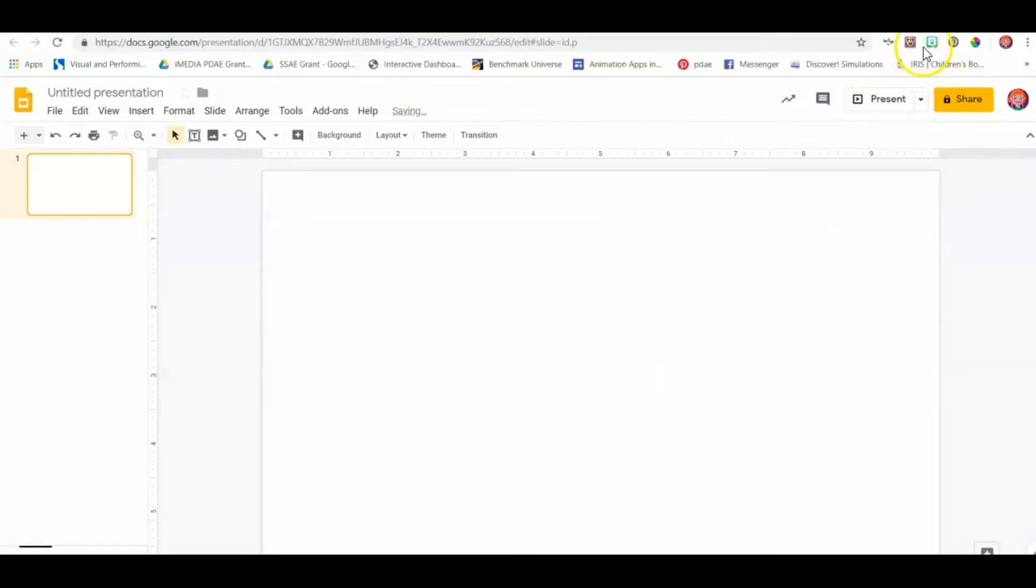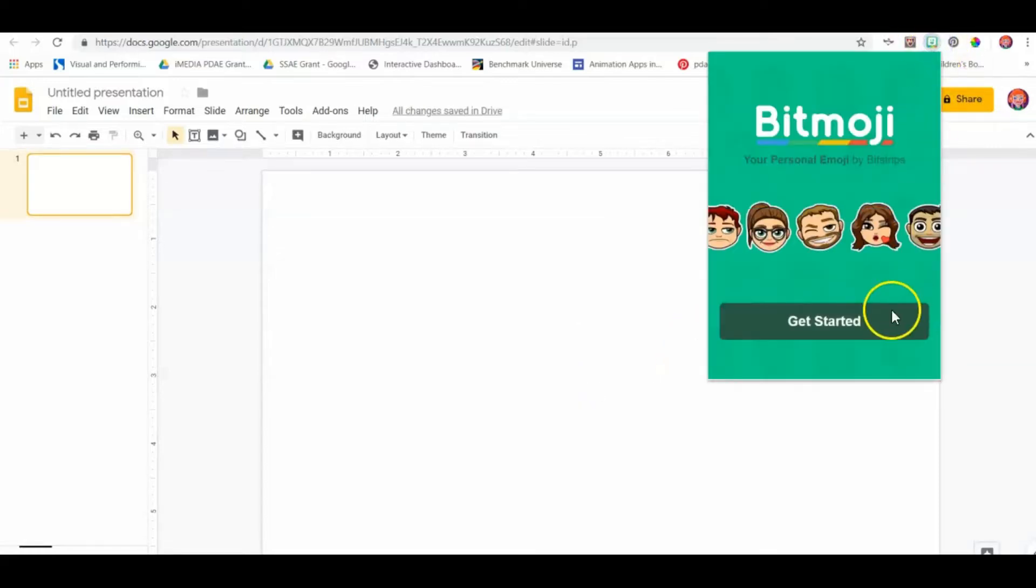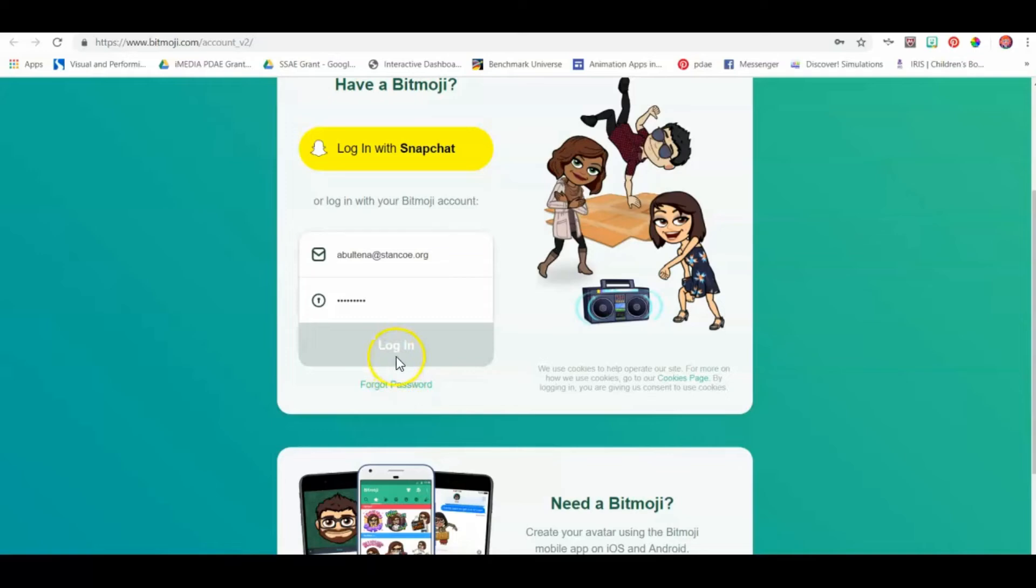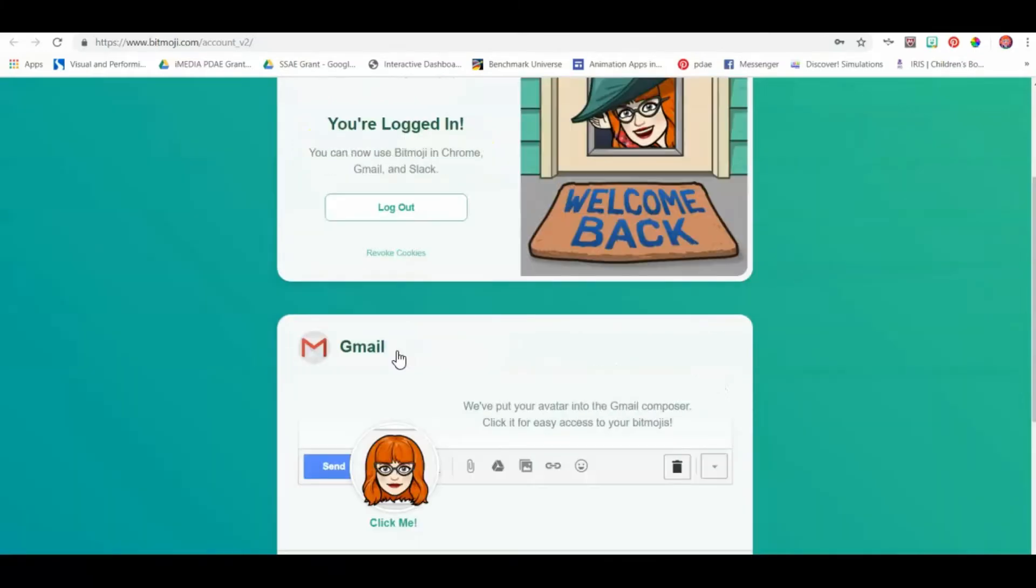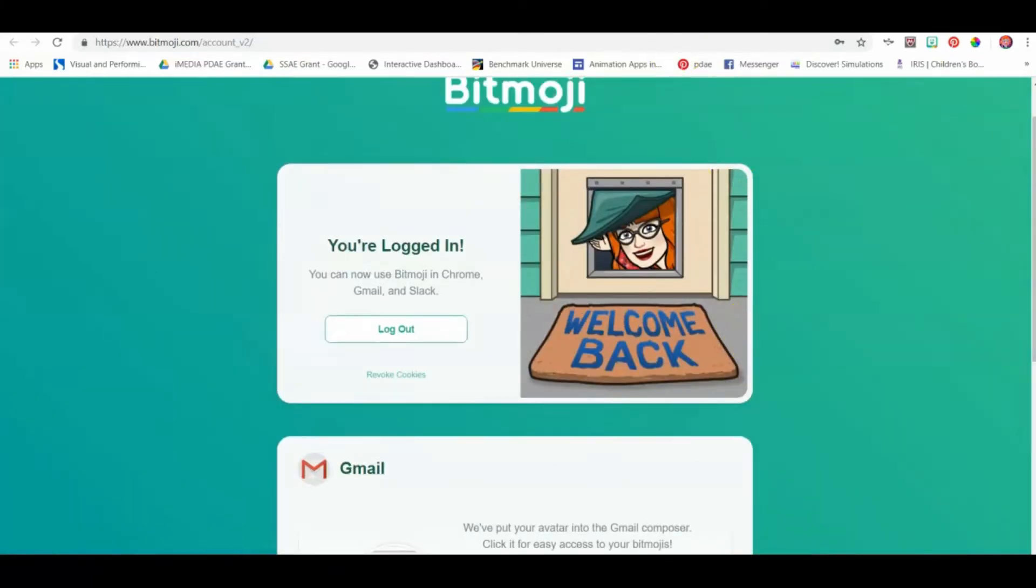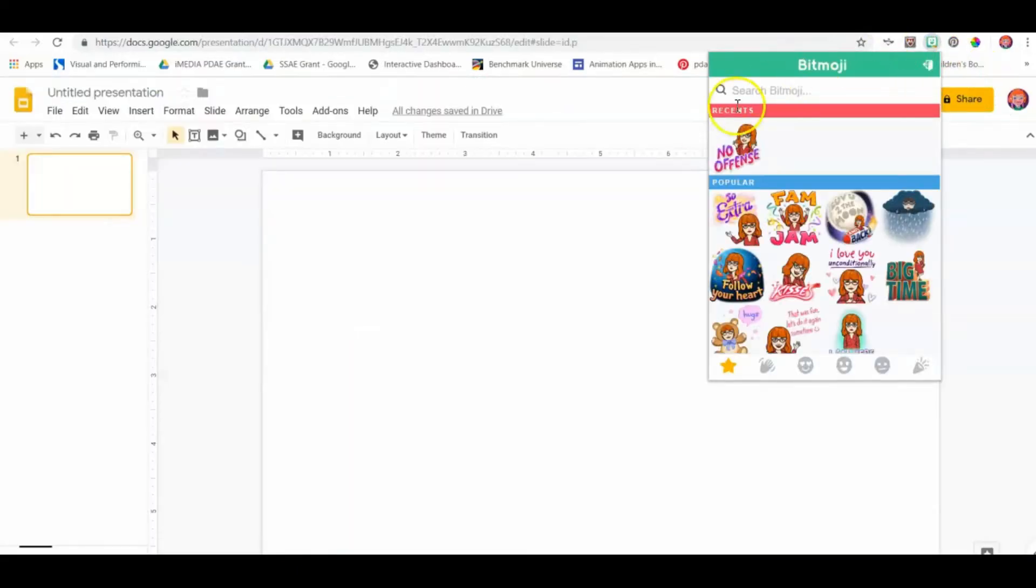I click right here on the Bitmoji and it tells me I have to get started because I haven't logged in. I already have an existing login, so I'm just going to use that one. There I am. Now if I go back to my presentation, I'm all logged in. If I click here again, I have to wait and it has all this cool stuff here.